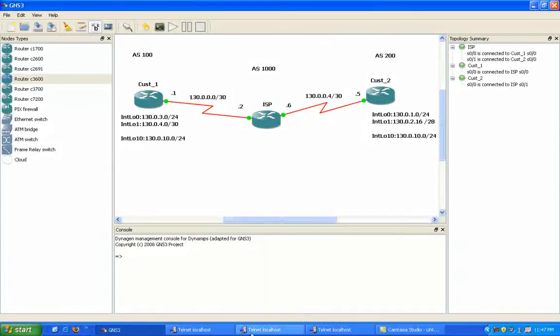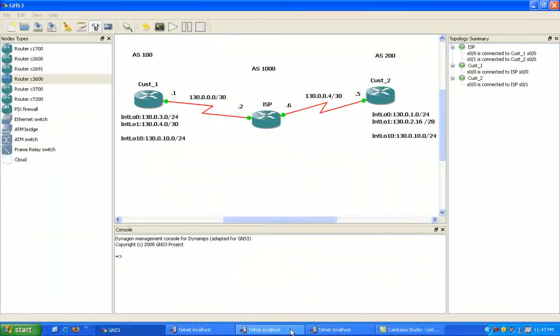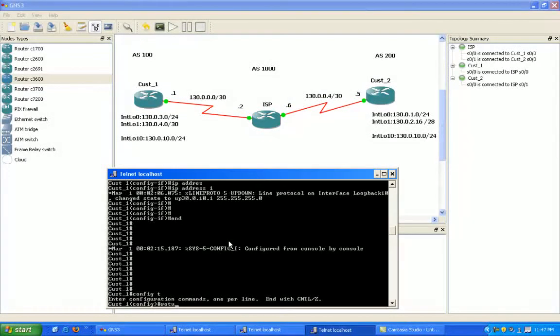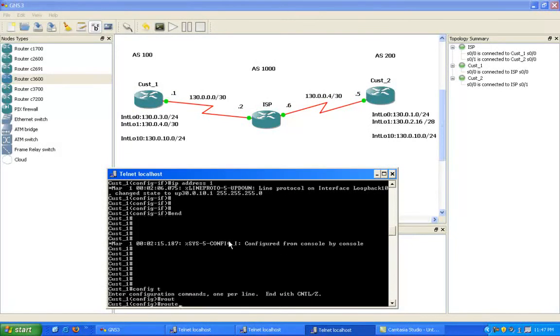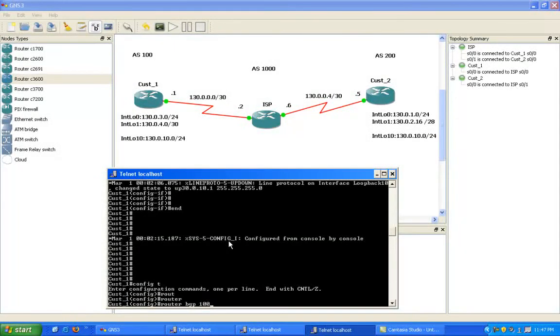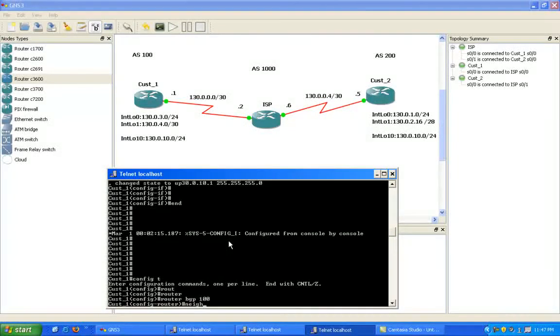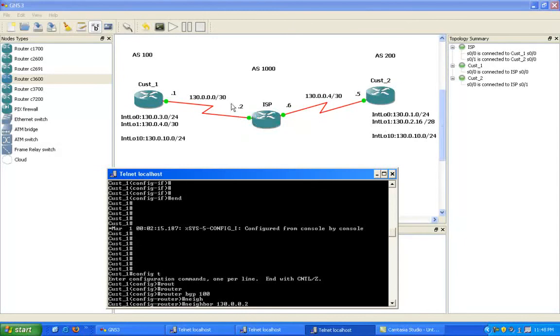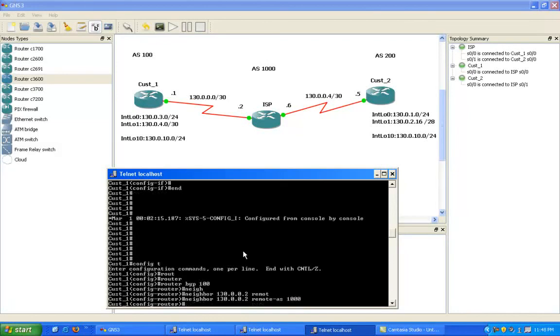So now I'm going to go into the customer 1 router. Under global config, we'll do the command router BGP 100, which is the local autonomous system number on customer 1. We're going to form an external BGP neighbor relationship with the ISP router in AS 1000, so the command we're going to put in here is neighbor 130.0.0.2.